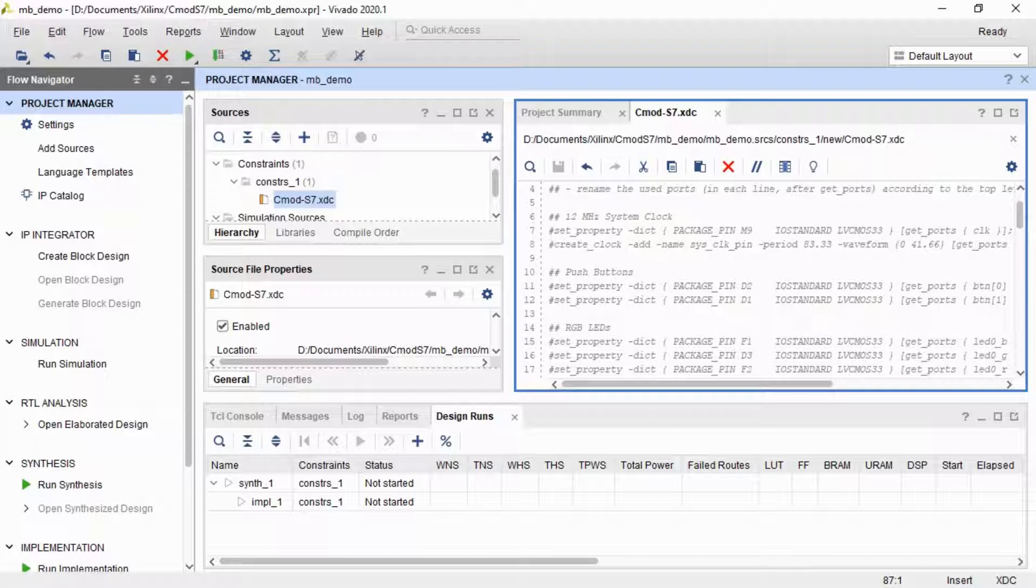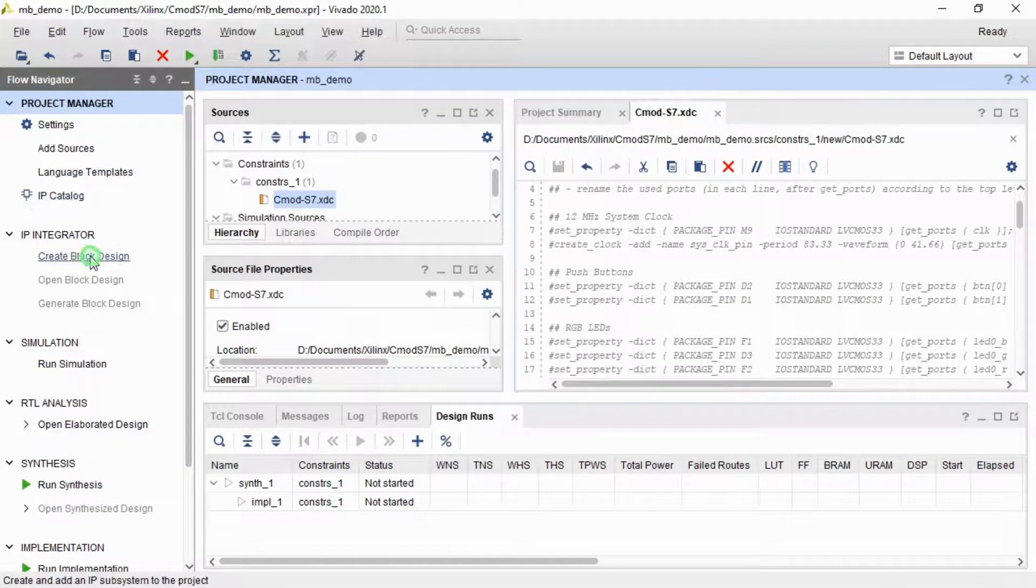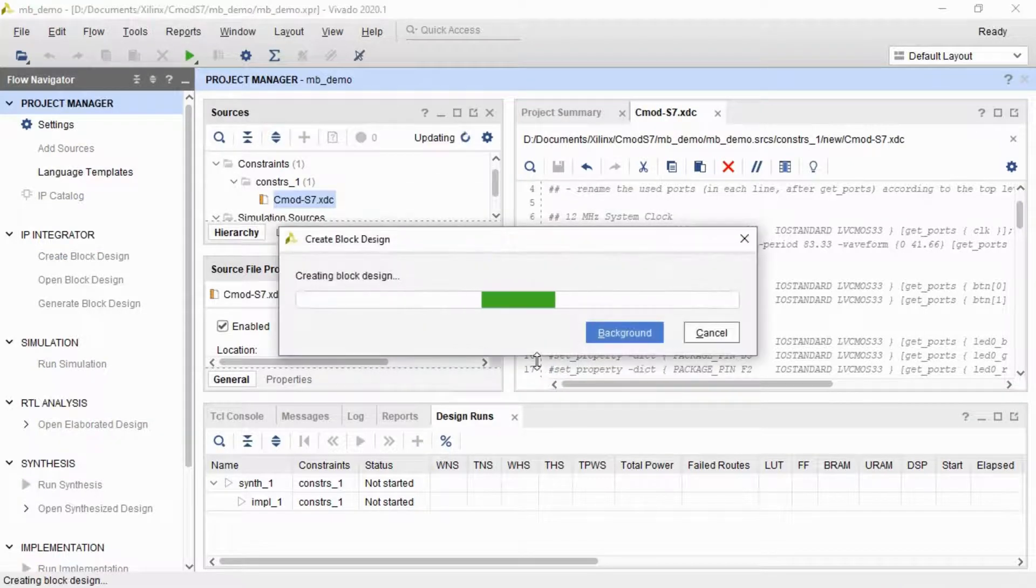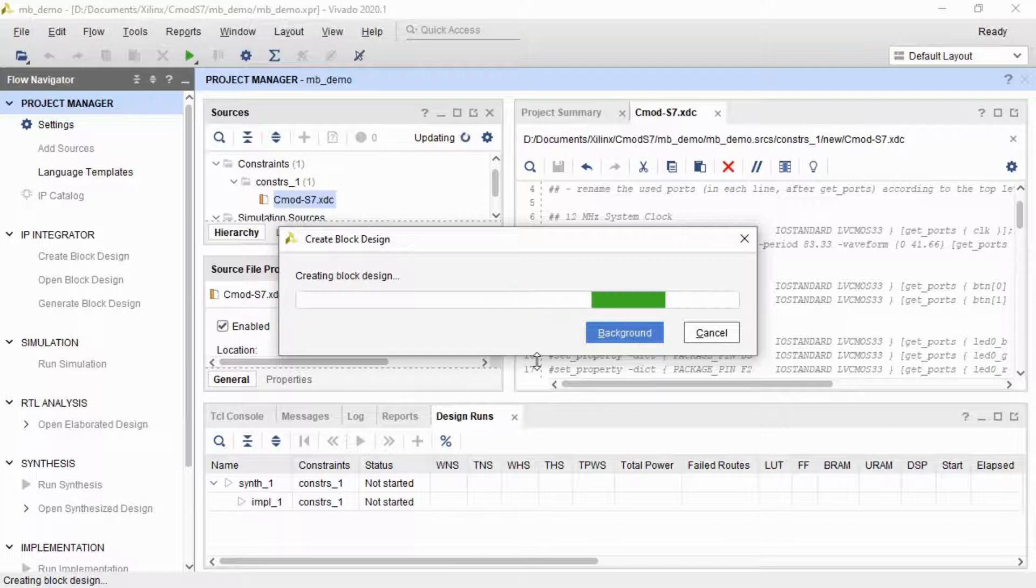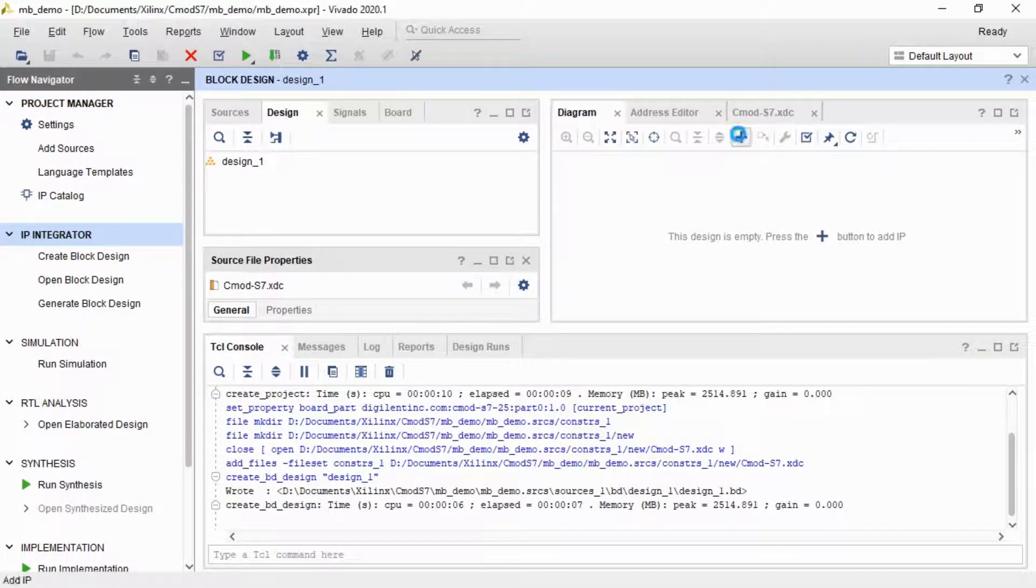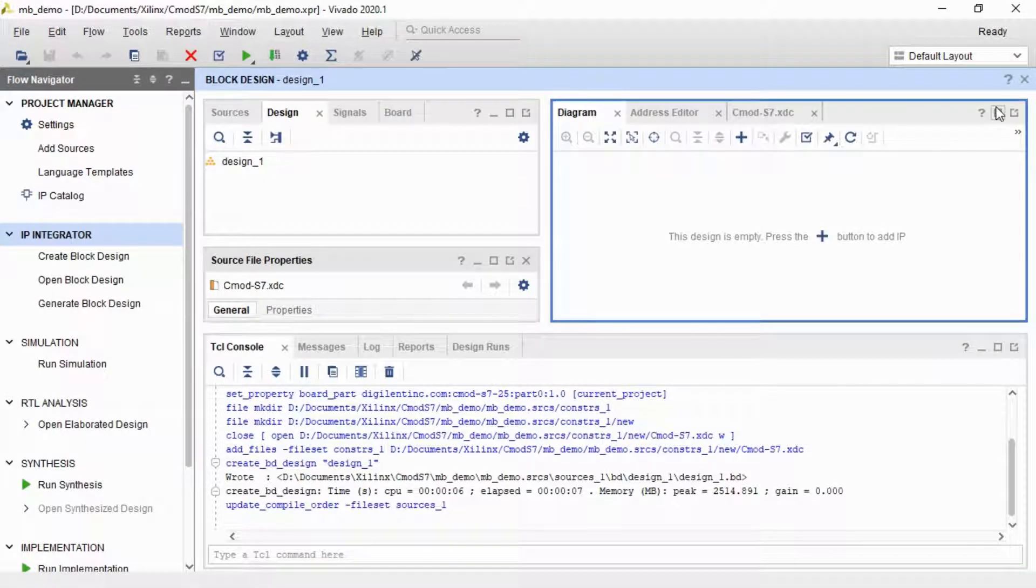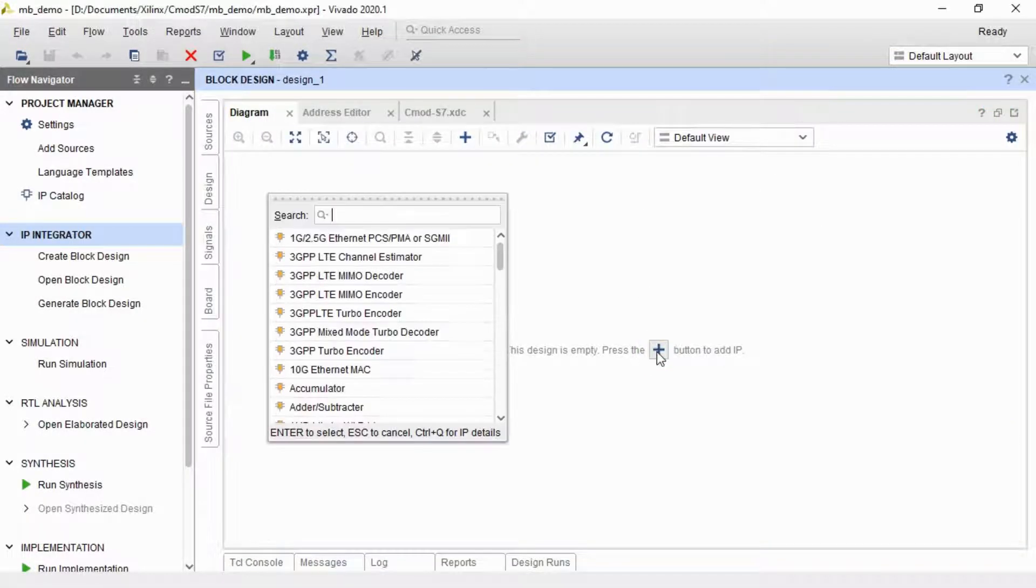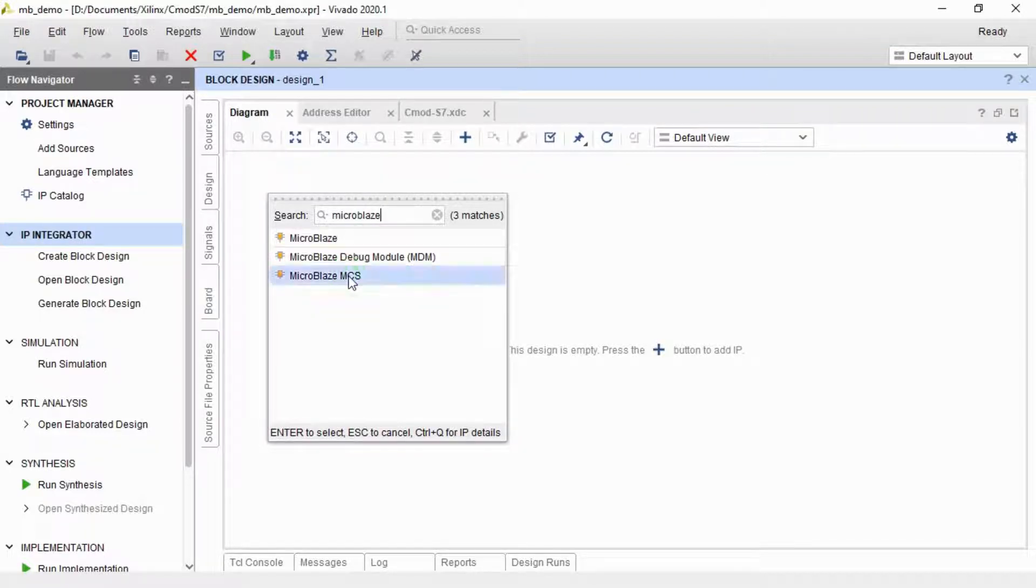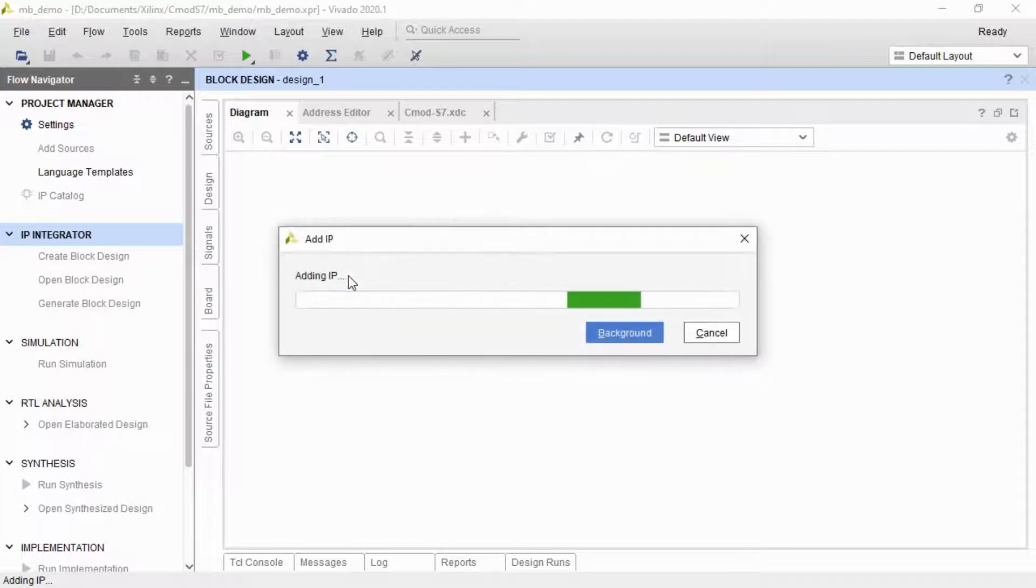So now we've got our constraints file, we're going to create a block design. Leave it with the default name of design1. Now this is where we create our MicroBlaze soft core. I'll maximize it a bit. Now I'm going to start by showing you how to use a MicroBlaze MCS, which is a bit simpler, and I will come back to the MicroBlaze later.